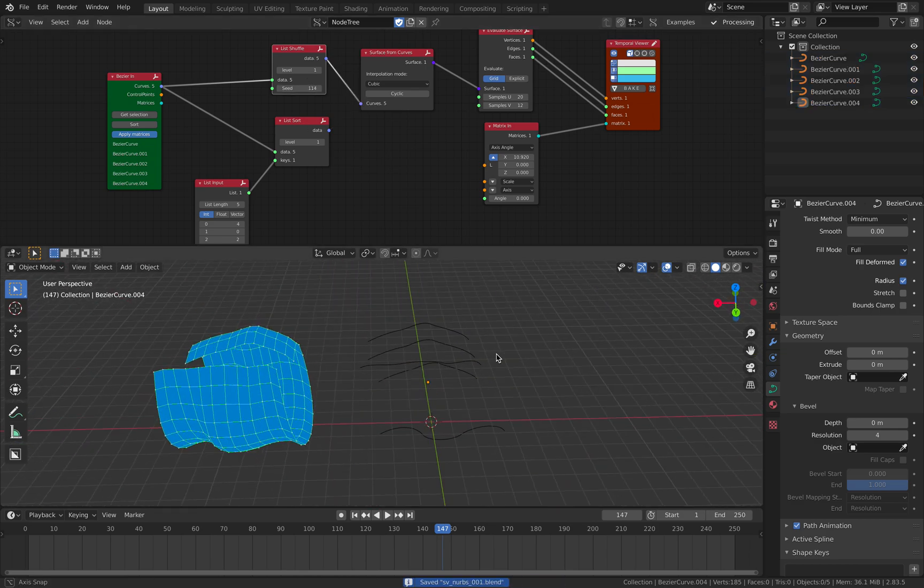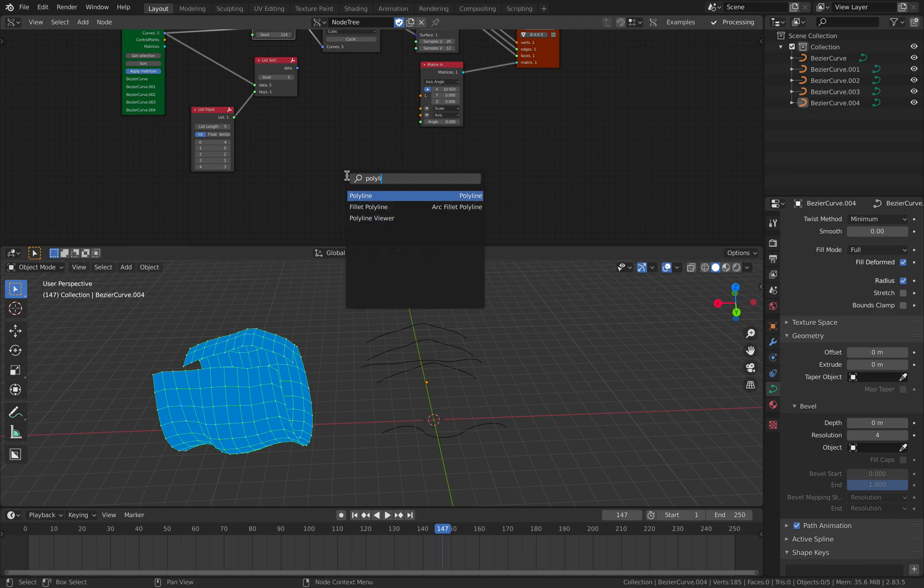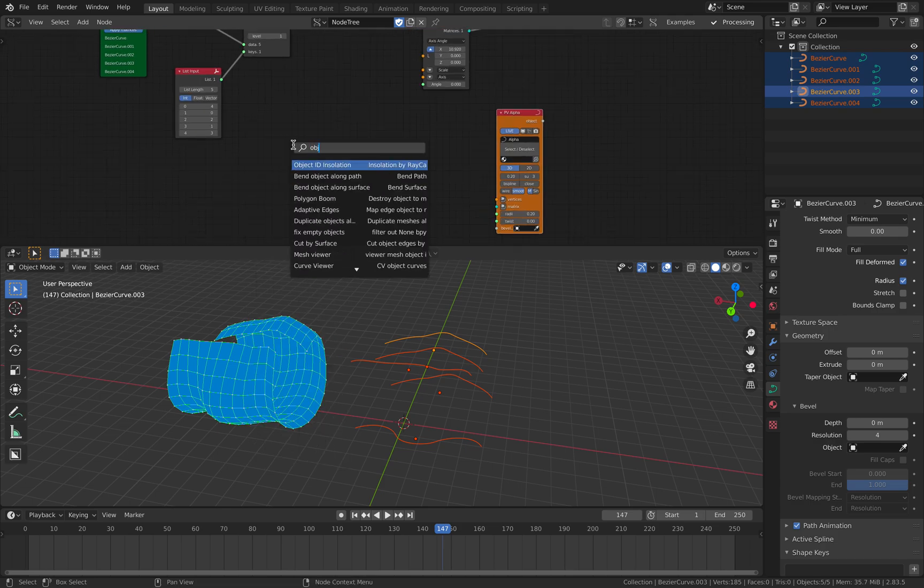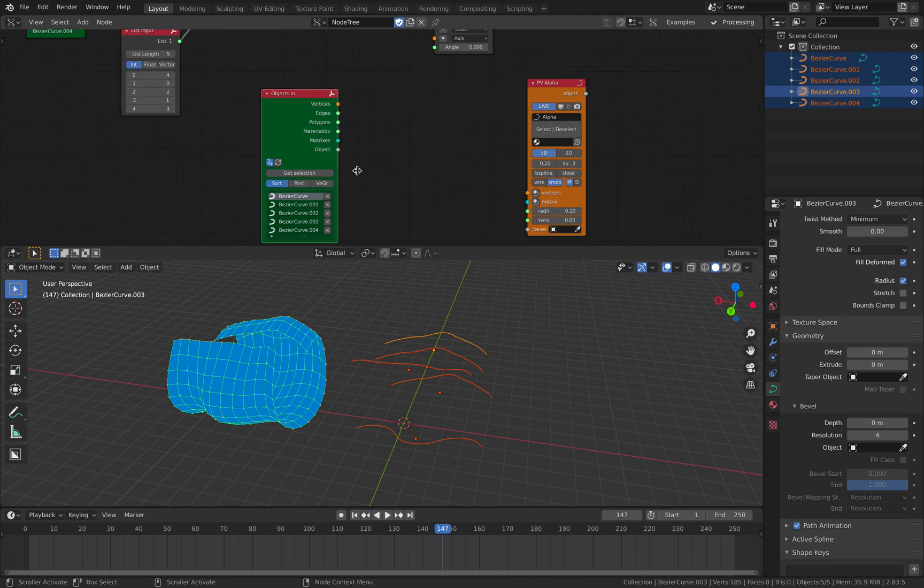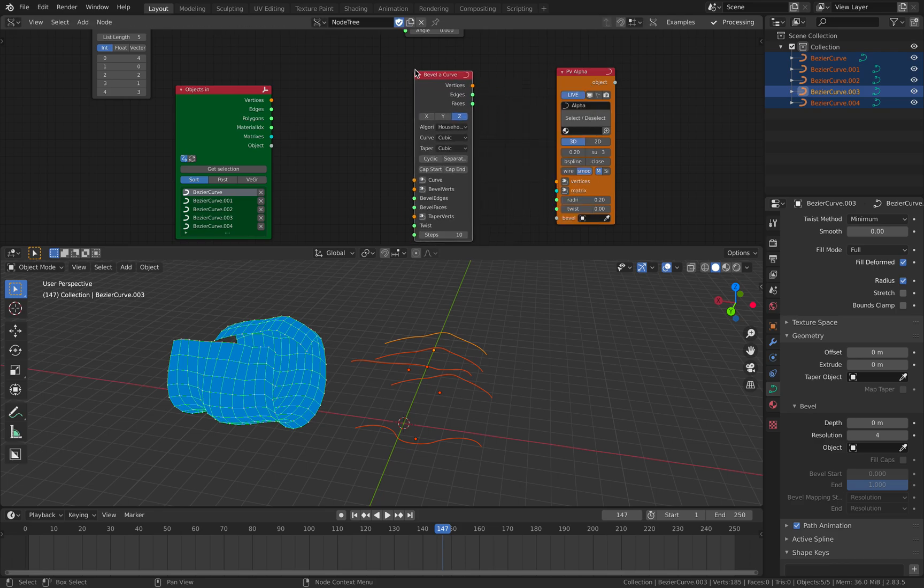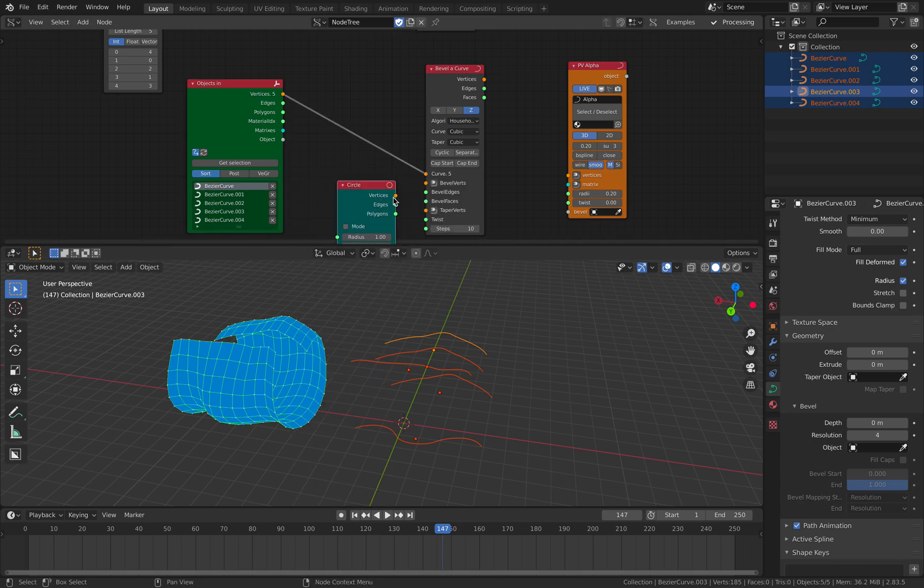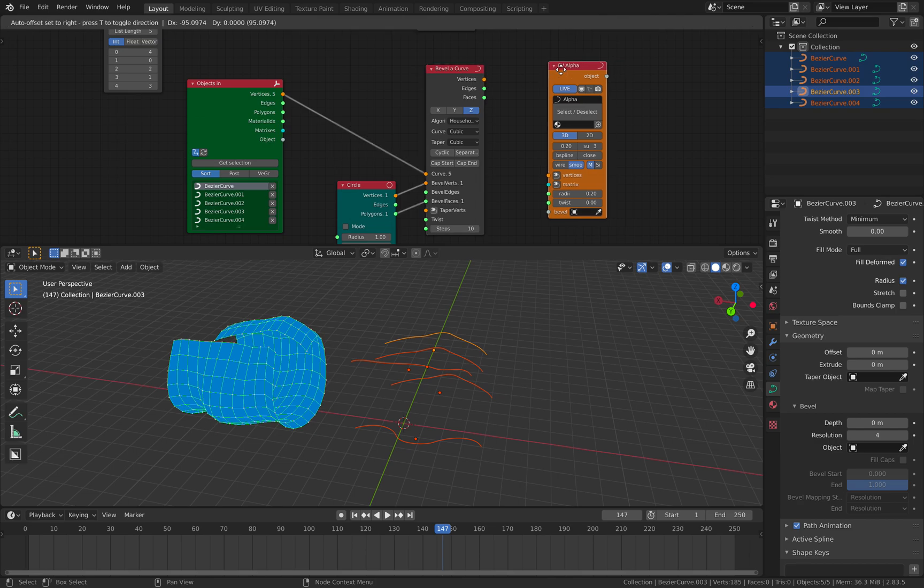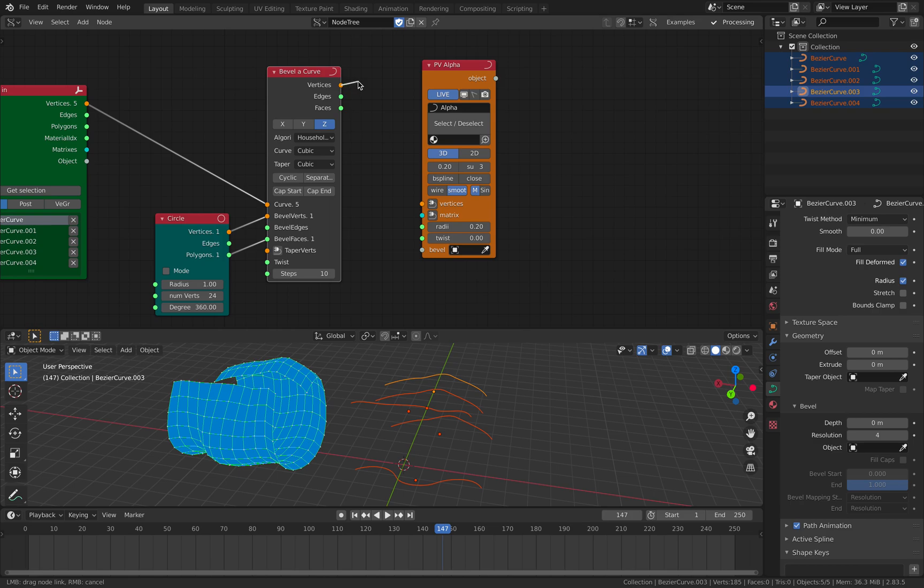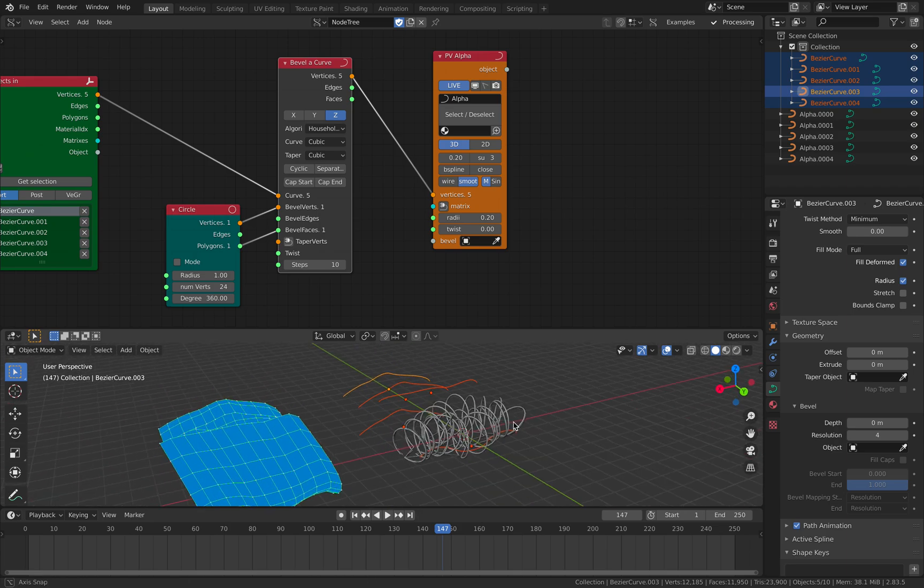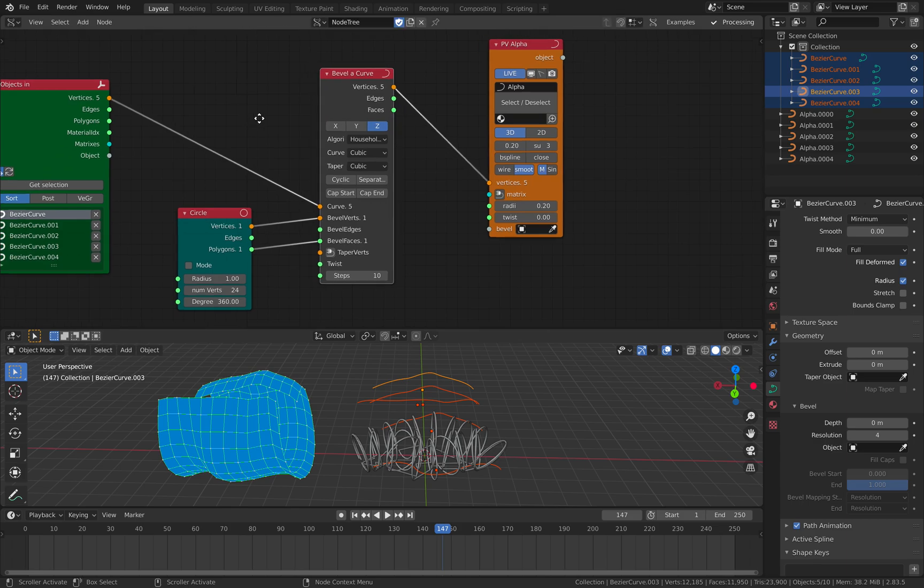However, on top of that also, we can load this curve using objects in, like normal objects in. Get the selections. By default the matrix is not applied here, so be careful if you are using bevel. Bevel curve. So we have this curve vertices coming in, and we specify for example circle, circle, or ngon.